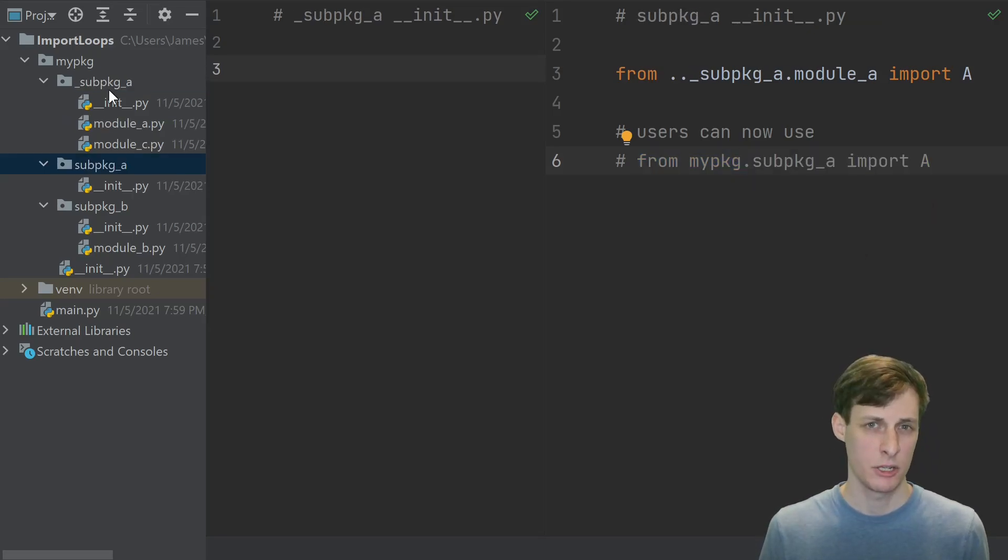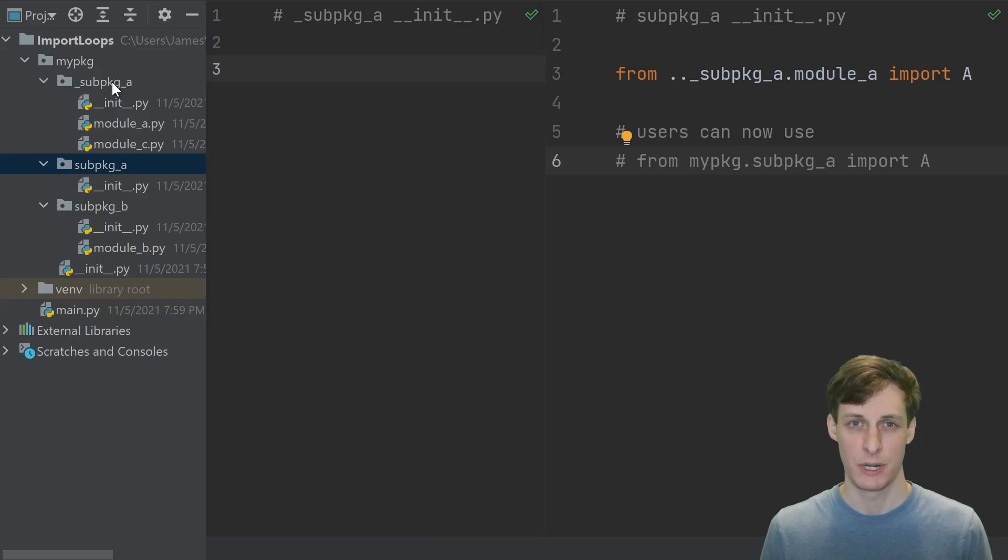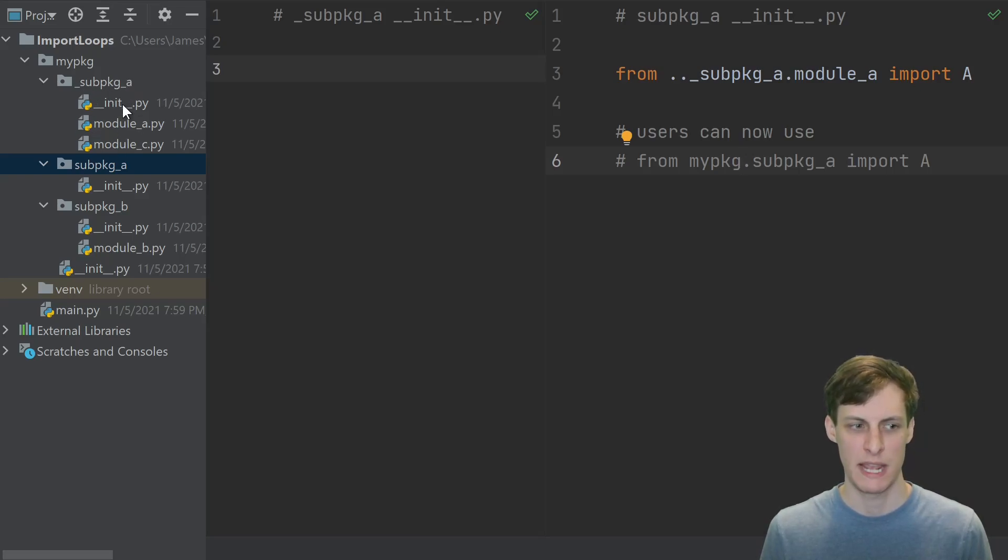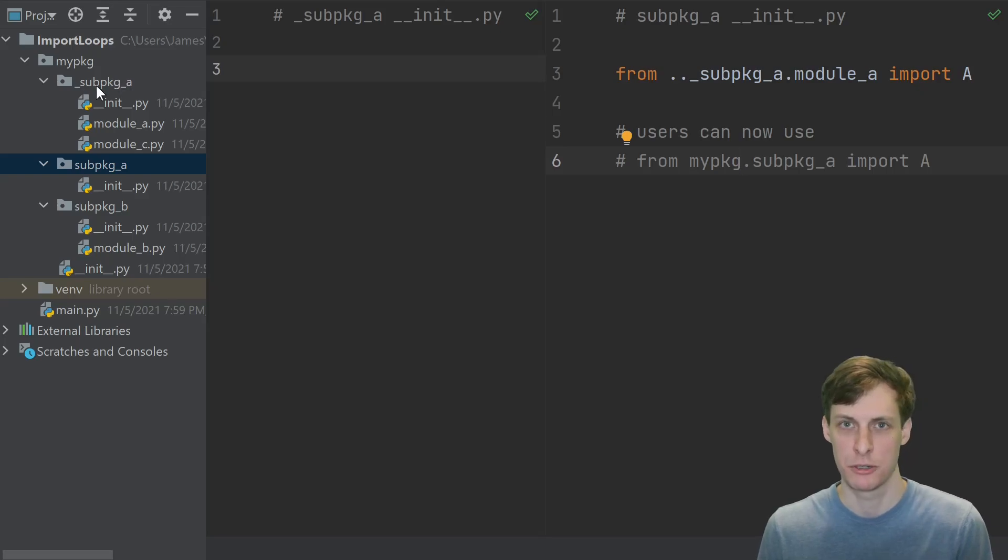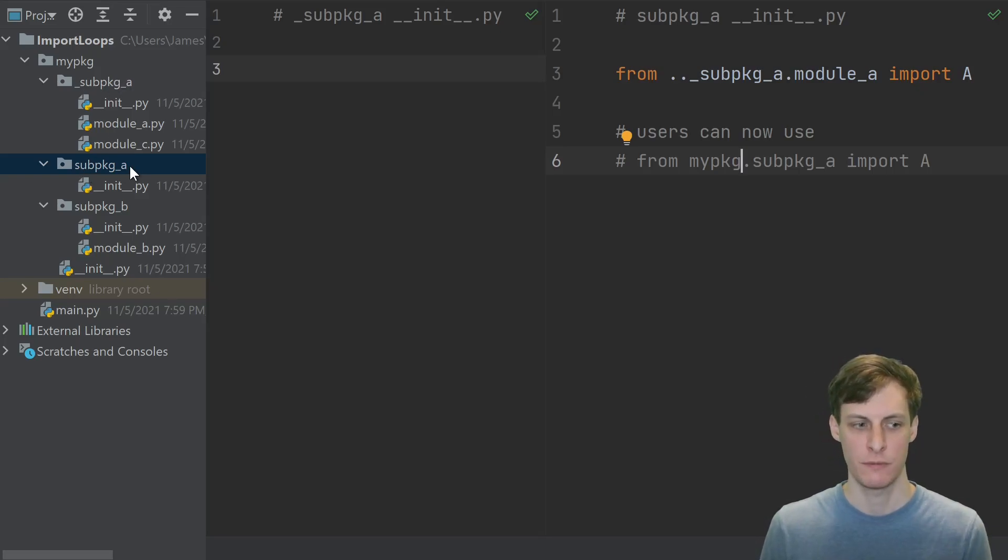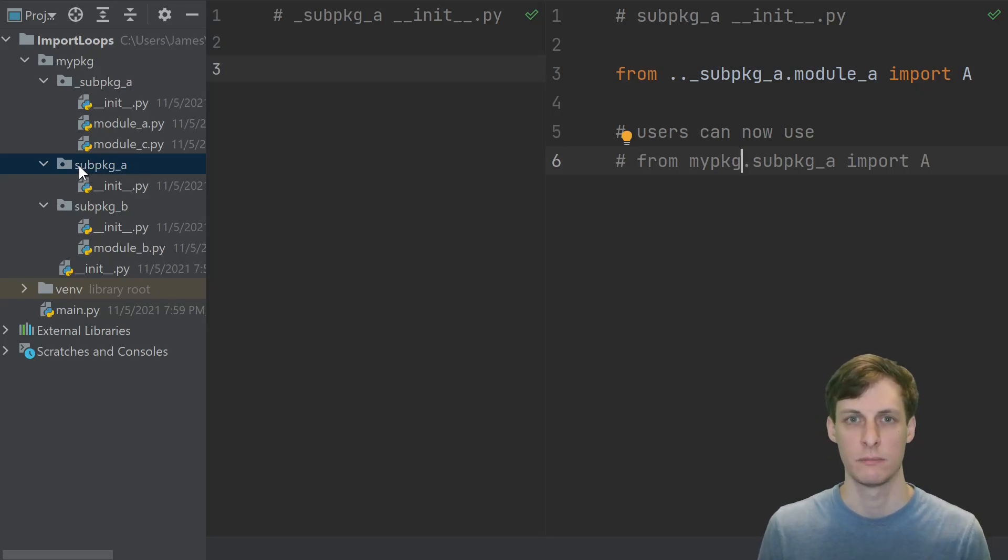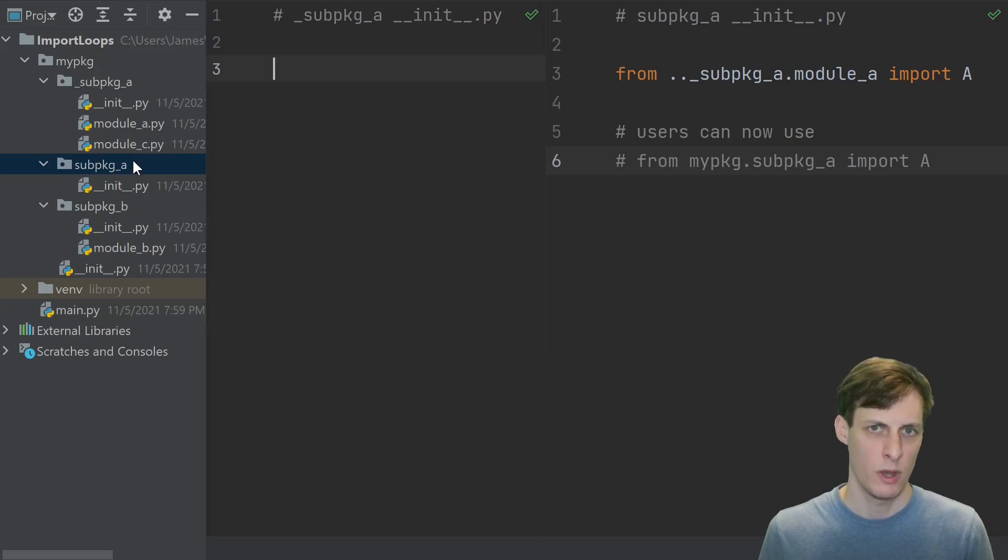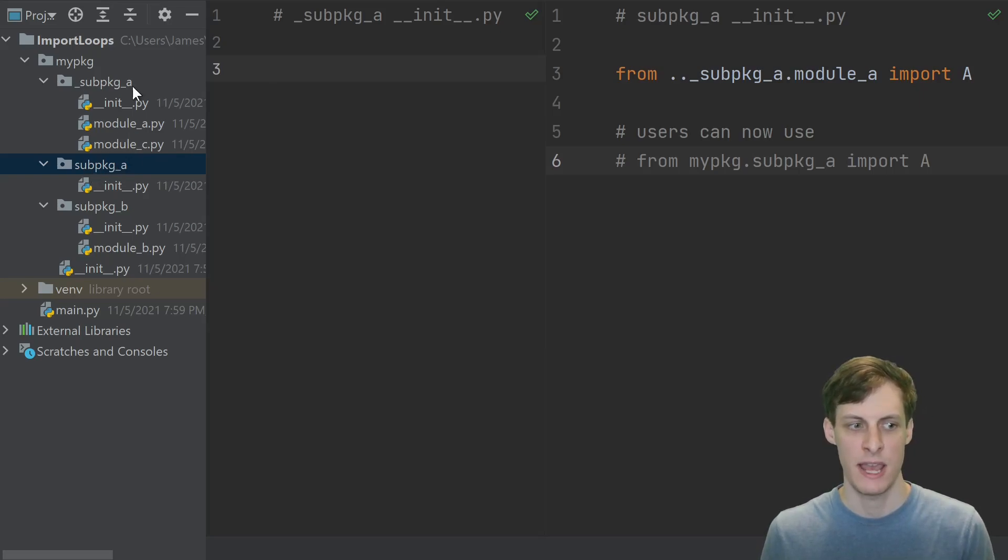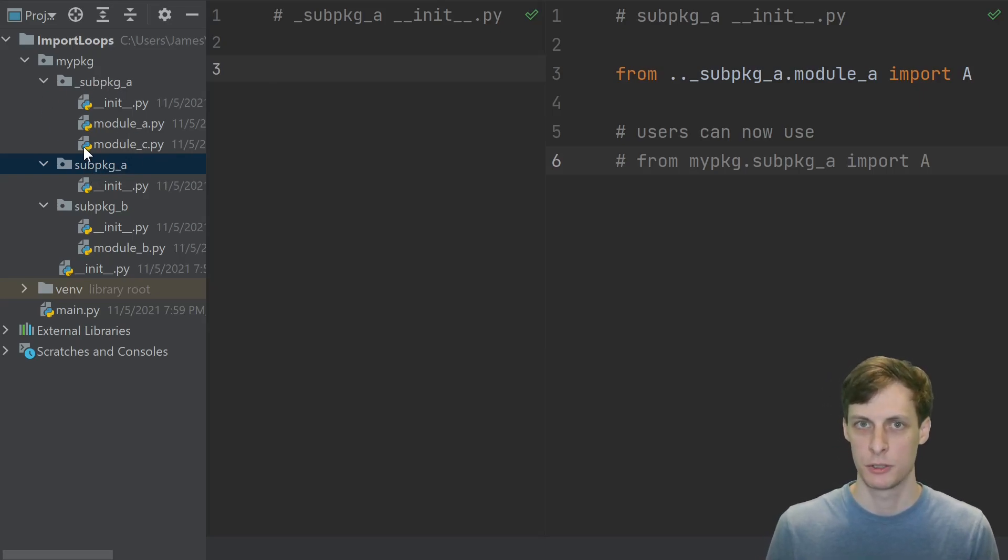Depending on your use case, you might give the interface a separate name, but a lot of packages just make the true package that has all the modules in it underscore whatever, and then make the interface name just the whatever. So what was interface a just became sub package a, and what was sub package a became underscore sub package a.